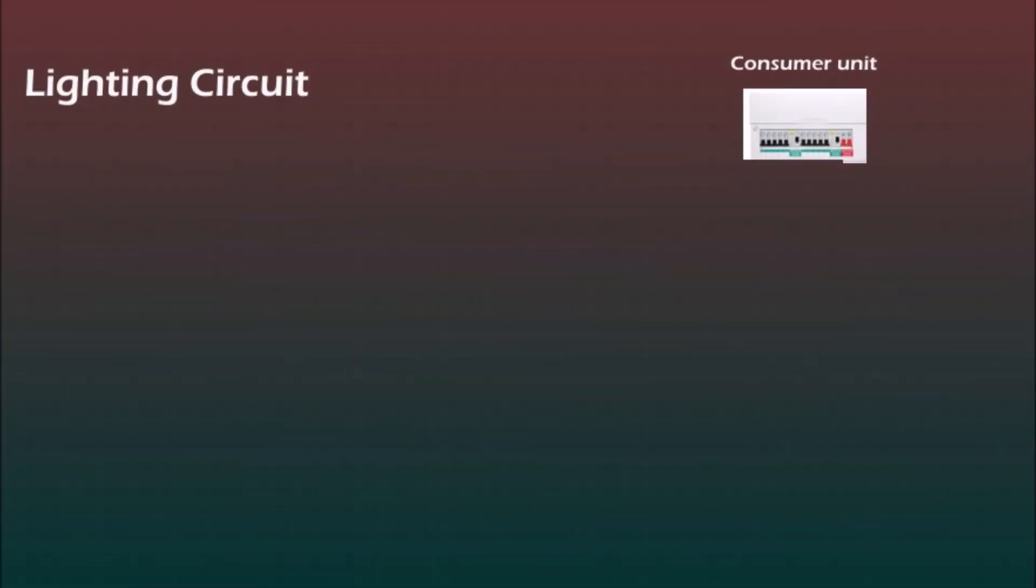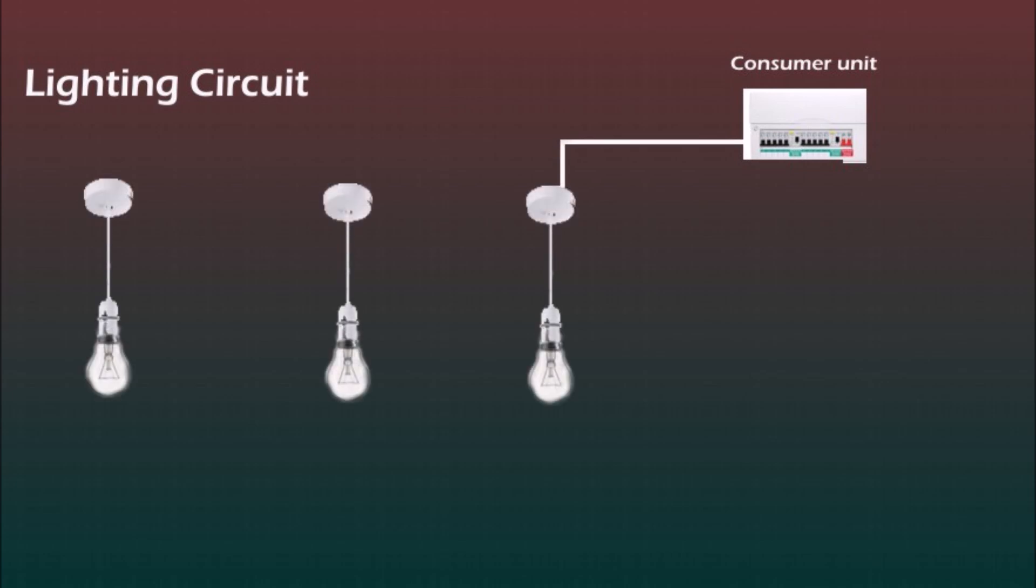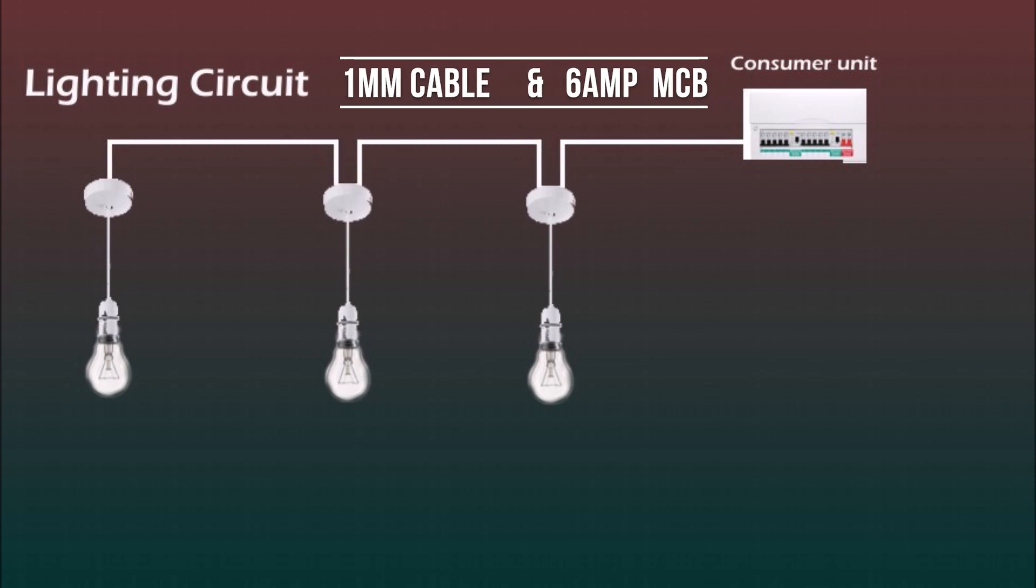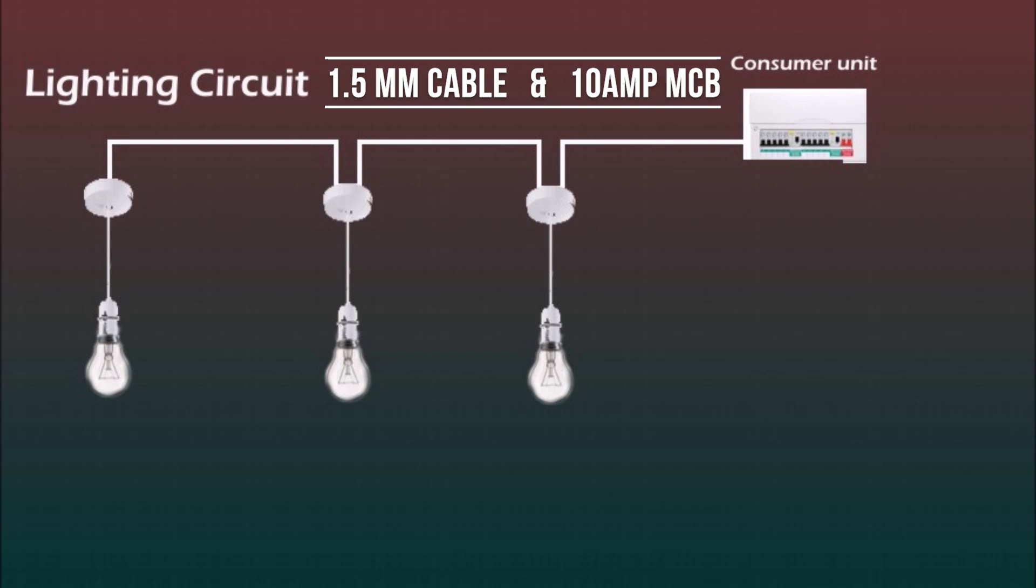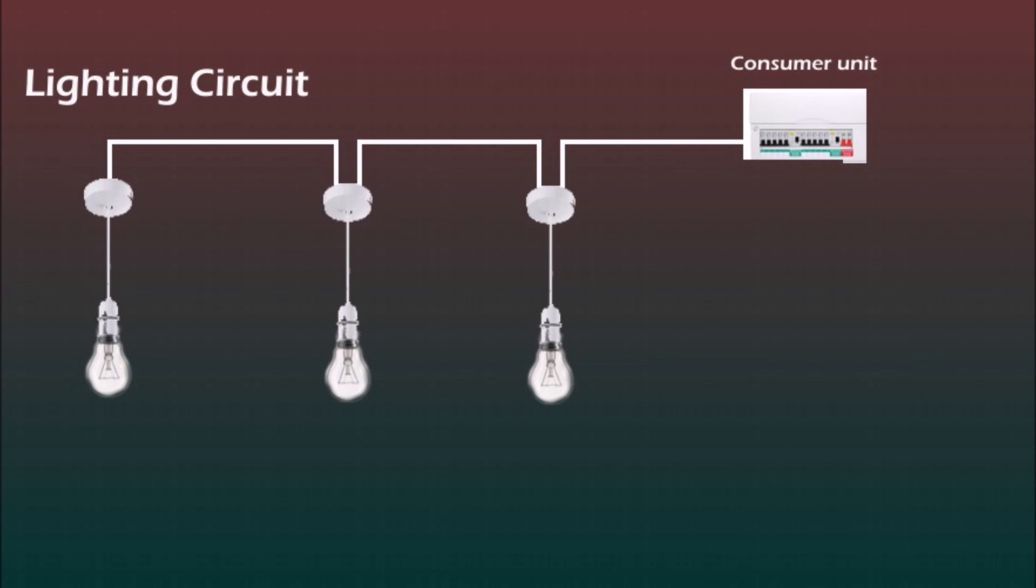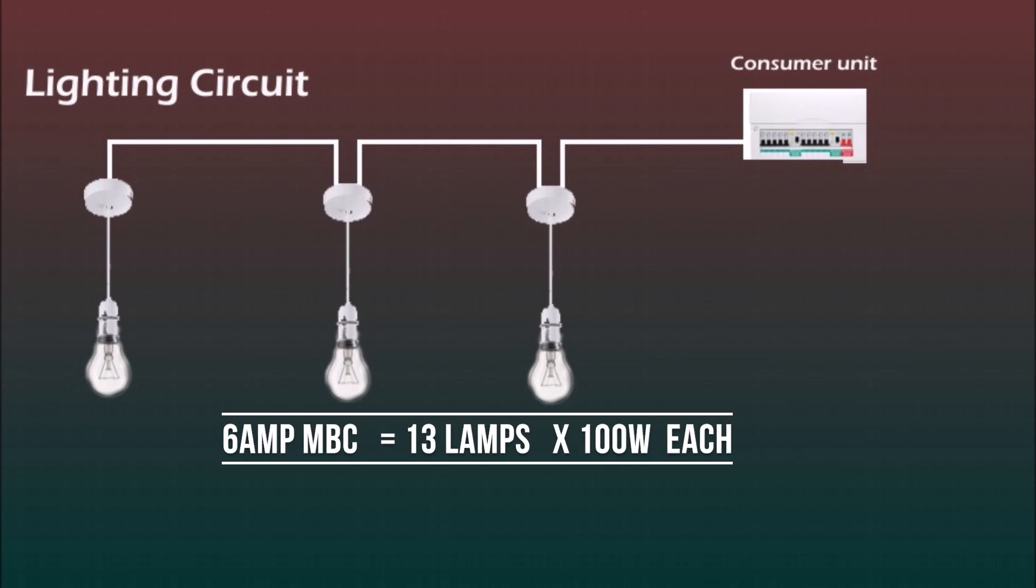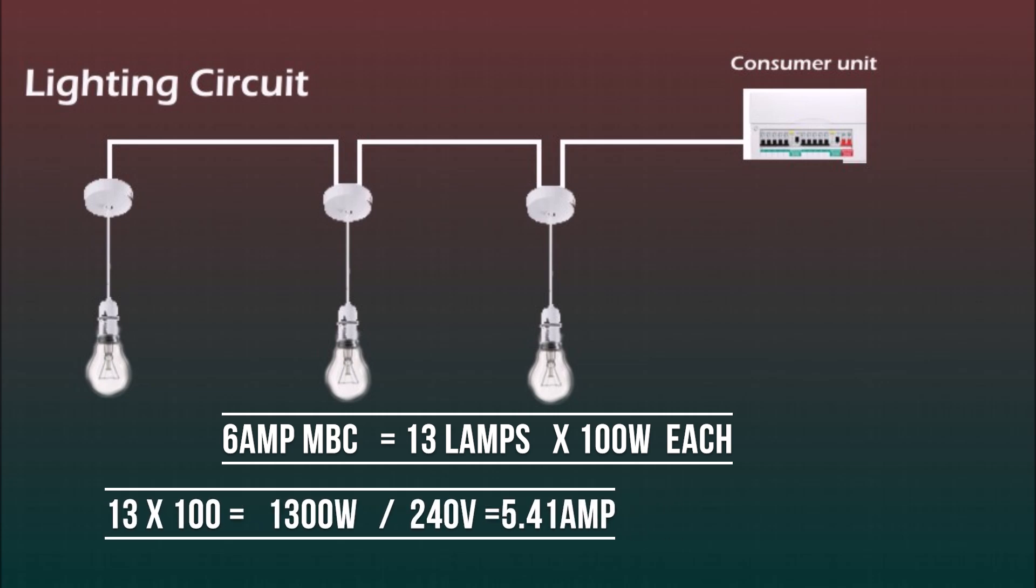So the next circuit that I want to explain is the lighting circuit. Lighting circuits are always radial, they start at the consumer unit and finish at the last point. Usually 1mm cable and 6 amp MCB is enough for domestic installations, unless you've got a really long circuit. Then 1.5mm cable and 10 amp MCB is recommended. On a 6 amp MCB you can run 13 lamps with 100 watts bulb at each lamp. Obviously reasonably is to connect only 10 lamps. But nowadays most people use LED lights and these are rated around 5 watt each. So the total load is very unlikely to exceed the rating of the MCB or the cable.